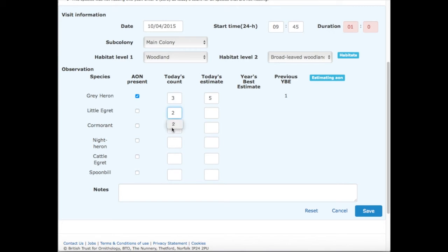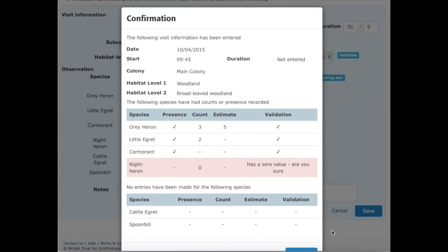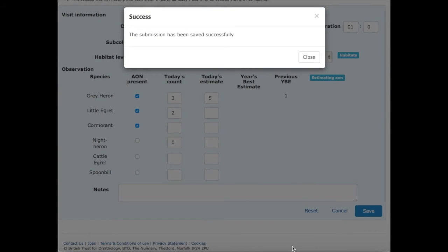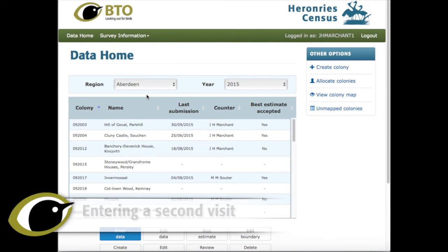I'm entering a count of two for little egret. For cormorants, they were definitely nesting but I wasn't able to make either a count or a nest estimate, so I'll tick the box to show that apparently occupied nests were present and leave the count boxes blank. There were definitely no night herons, so I'll put a zero there. Having entered all the data, I press Save. Up comes a confirmation box which should be an exact copy of the information entered. It doesn't like the duration, but everything else is fine, so I'll confirm. The submission has been saved successfully to the database, and pressing Close takes us back to the data homepage.